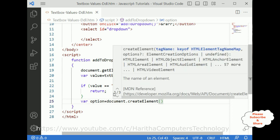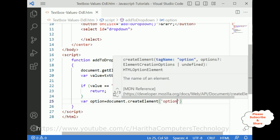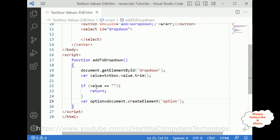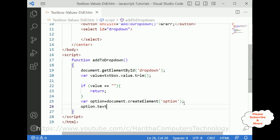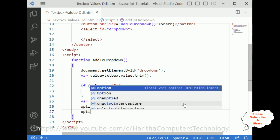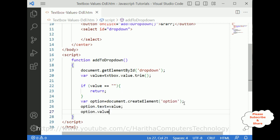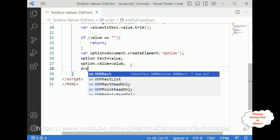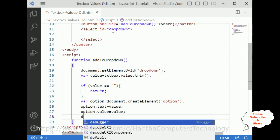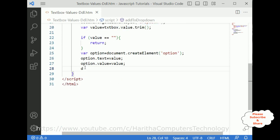Now the main logic: I declare a variable 'option' equal to document.createElement('option'). Once the user enters a value, this creates an option element. Then I set option.text equal to value and option.value equal to value. The next step is to append those values to the drop-down using dropDown.add(option).